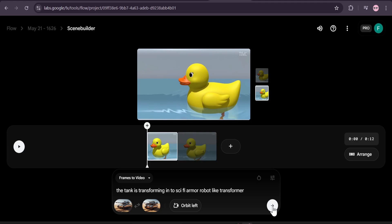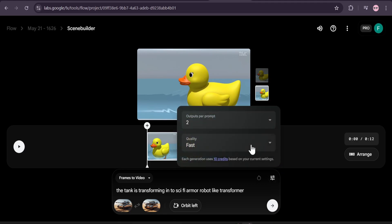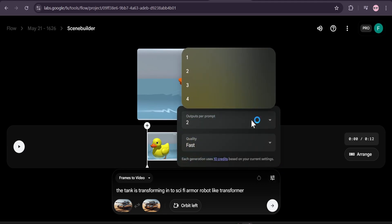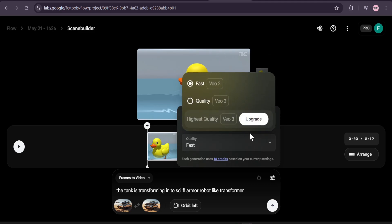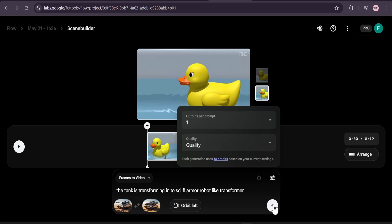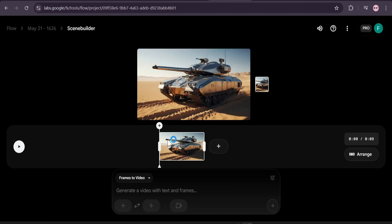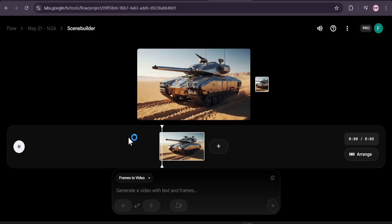If I just choose the model here, I'm just going to use one video output and I'm going to use the quality one, and then click on generate. Now the video has been made, so let's see the video.